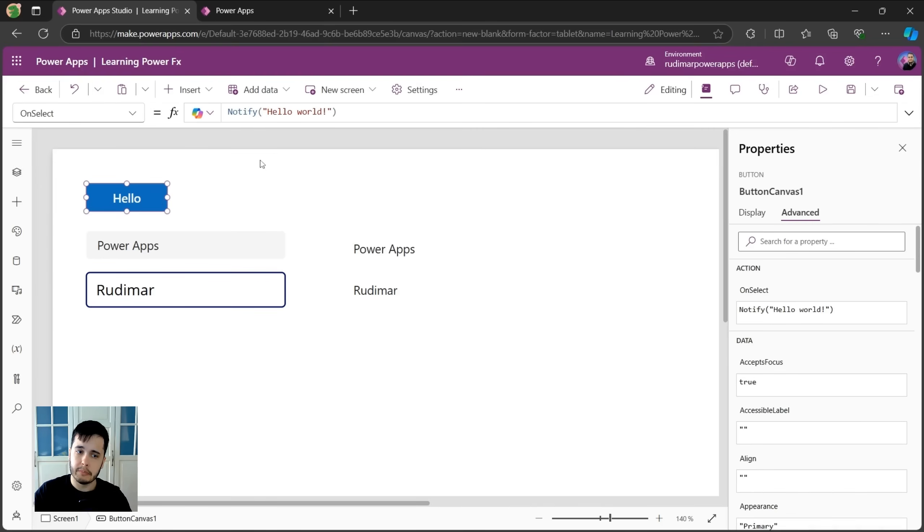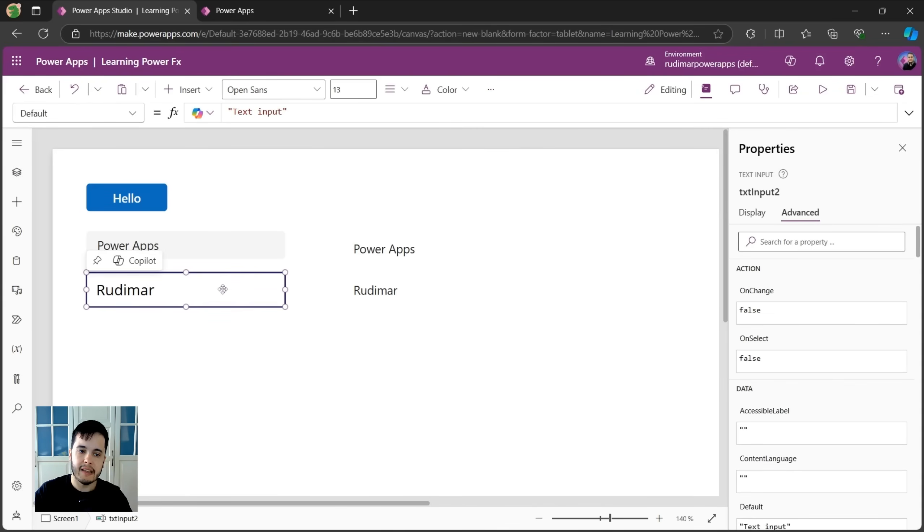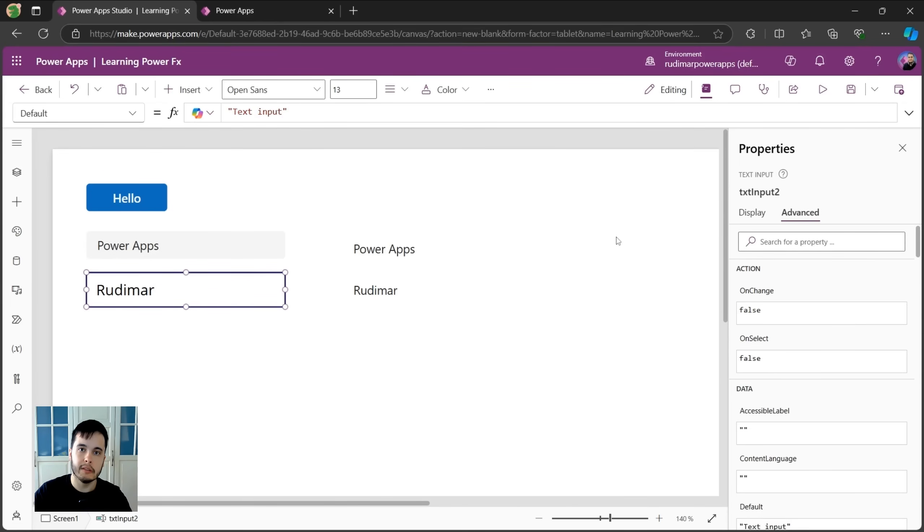For example, now the button instead of showing hello world could show the text that's written here. For example, let's say this second one text input two is for the user to input the name.